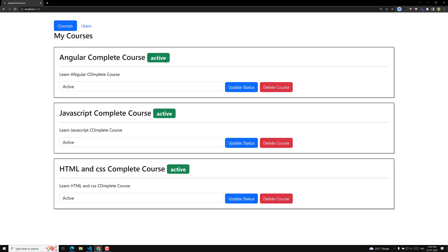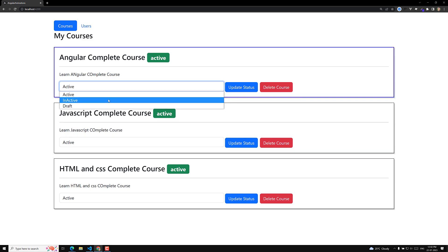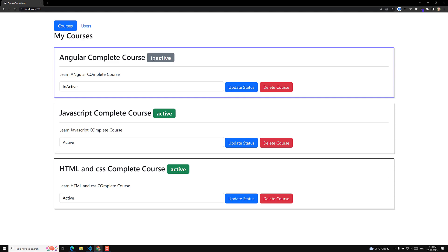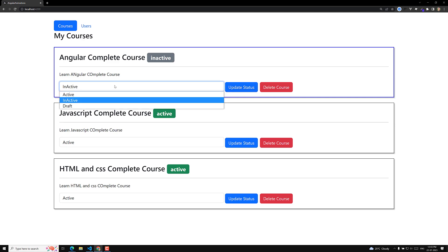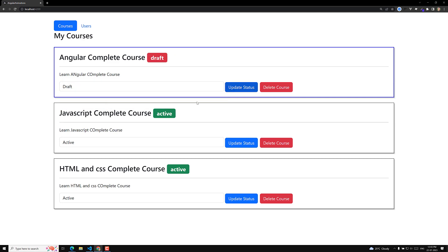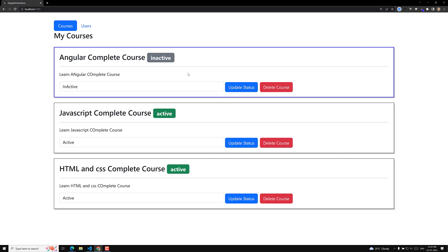Let's see whether the color is changing or not. Active — it is in green. We are getting the color as expected. Now if I change it to inactive and click Update Status, it has changed to inactive. If I change it to draft and click Update Status, it has changed to draft. Everything is working as expected. This is how we will be changing the badge color.